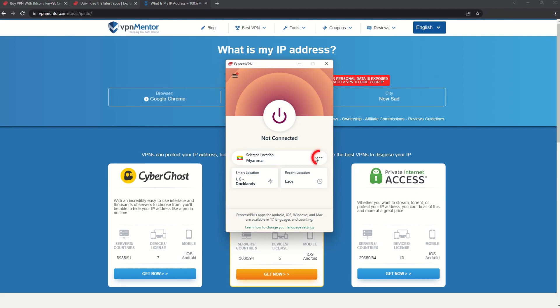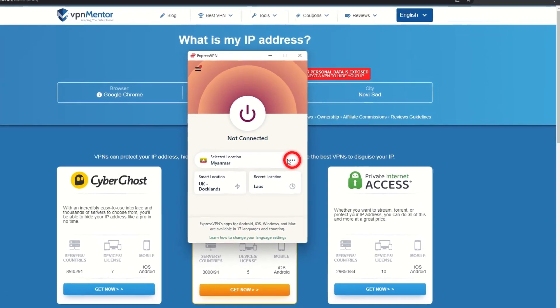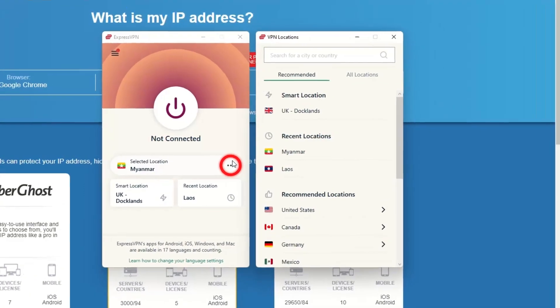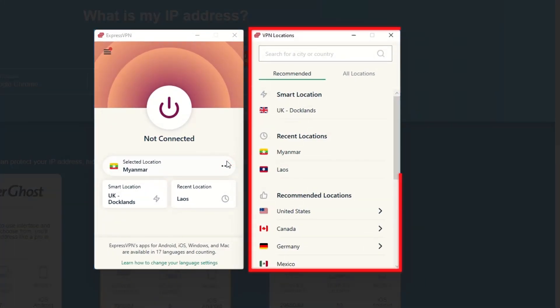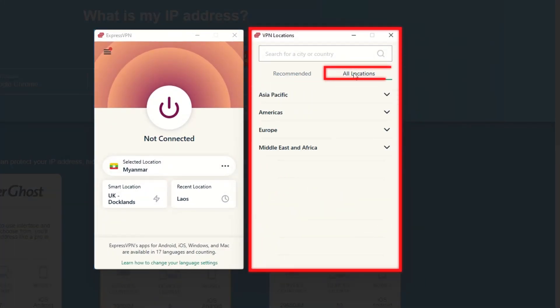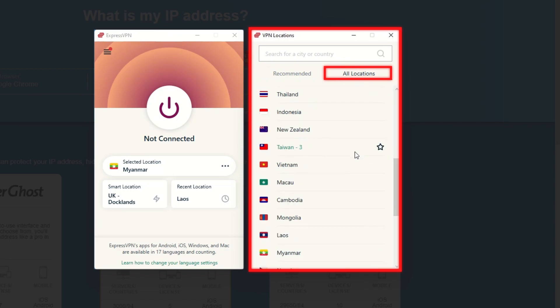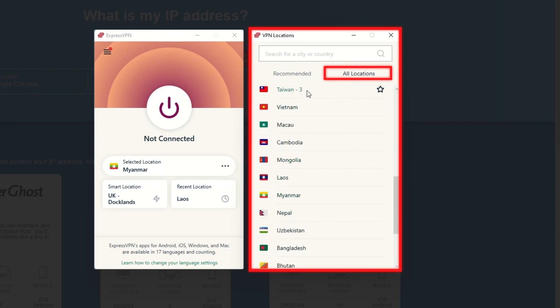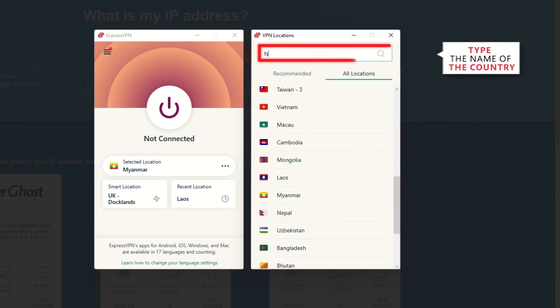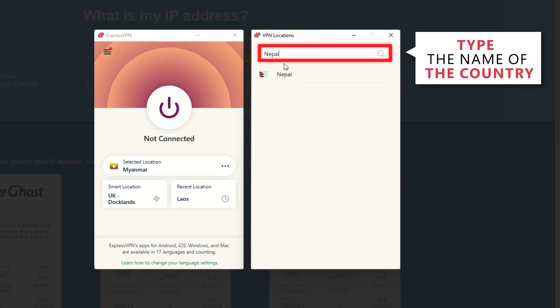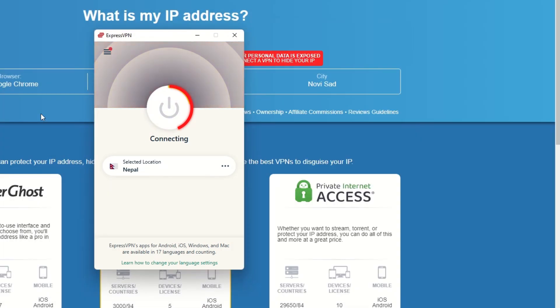Now go to ExpressVPN and click the three dots to open up the server location list. Scroll down to find the country, or for easy access, type it into the search bar and hit enter. Select the country, and then click the big connect button.